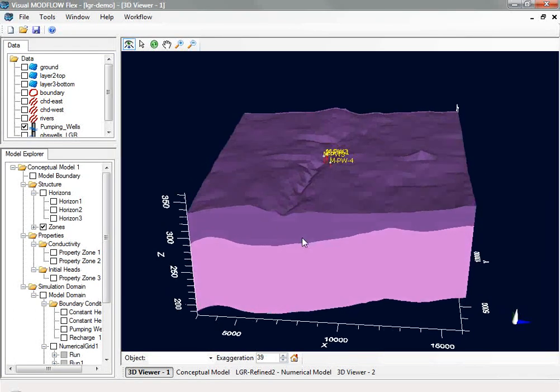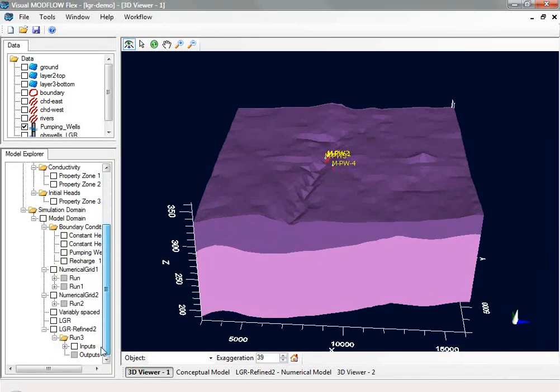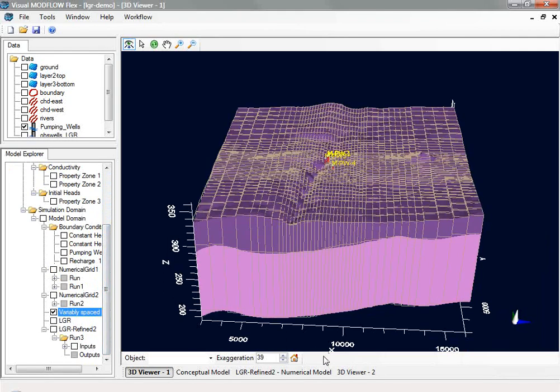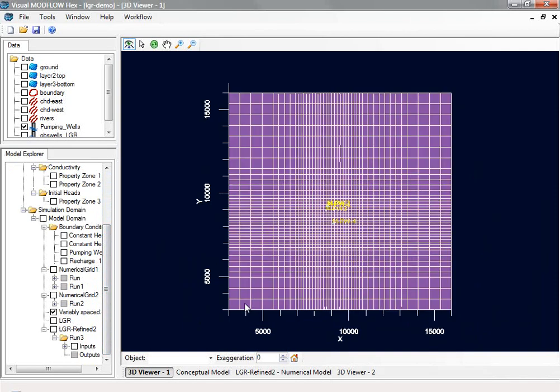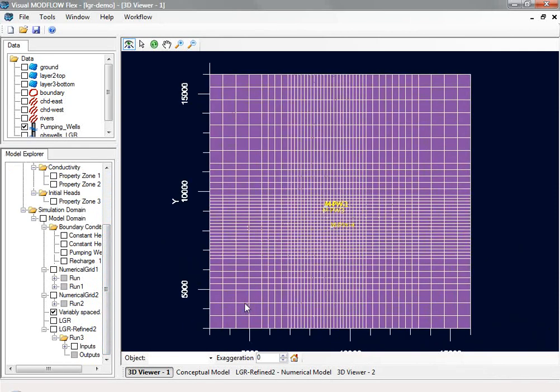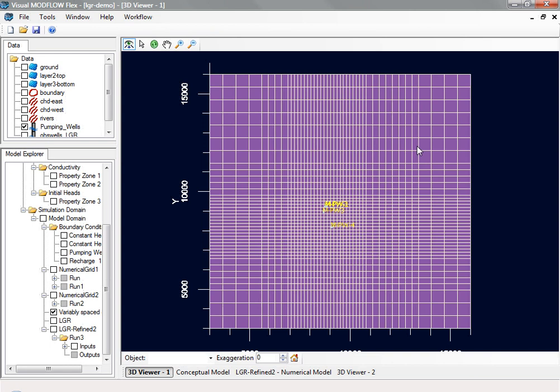Typically, you'd model this scenario with a variably spaced grid. In this case, you have gradually refined the grid around the wellfield until the cell size gets smaller and smaller. The problem with this approach is that it creates additional cells in regions that are not of interest and can lead to cells with irregular geometry. These factors combined can lead to longer run times and model instability.